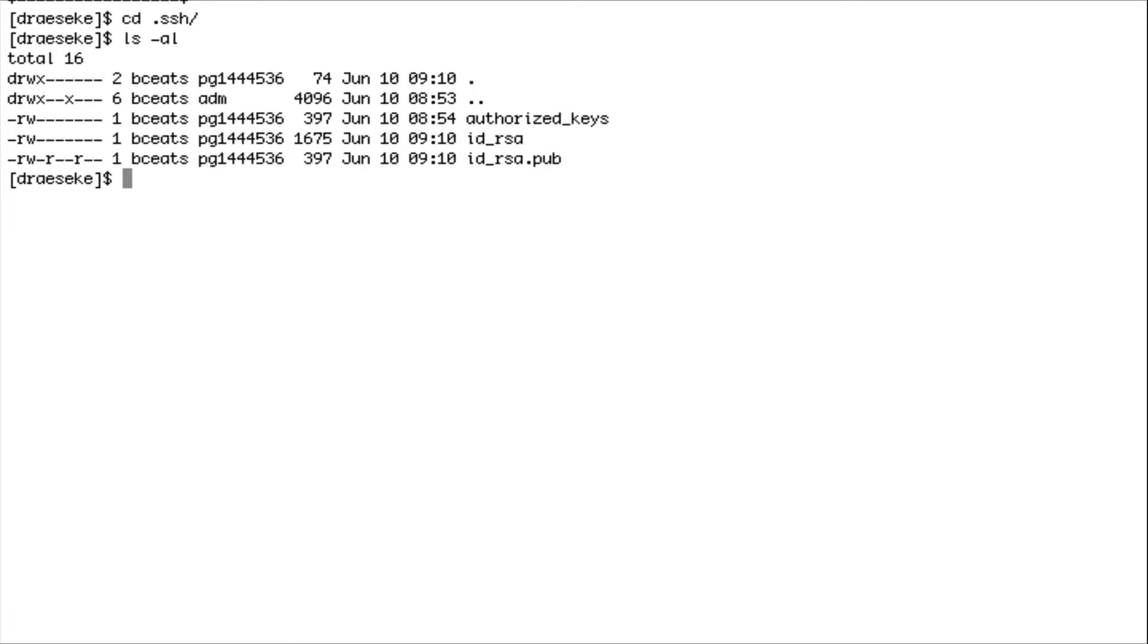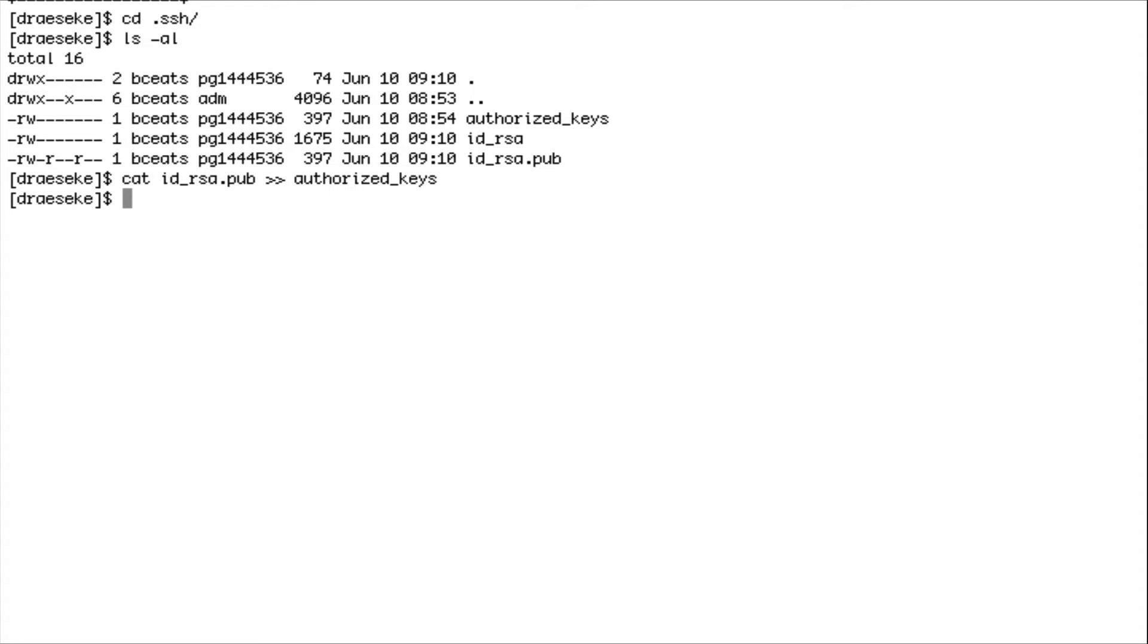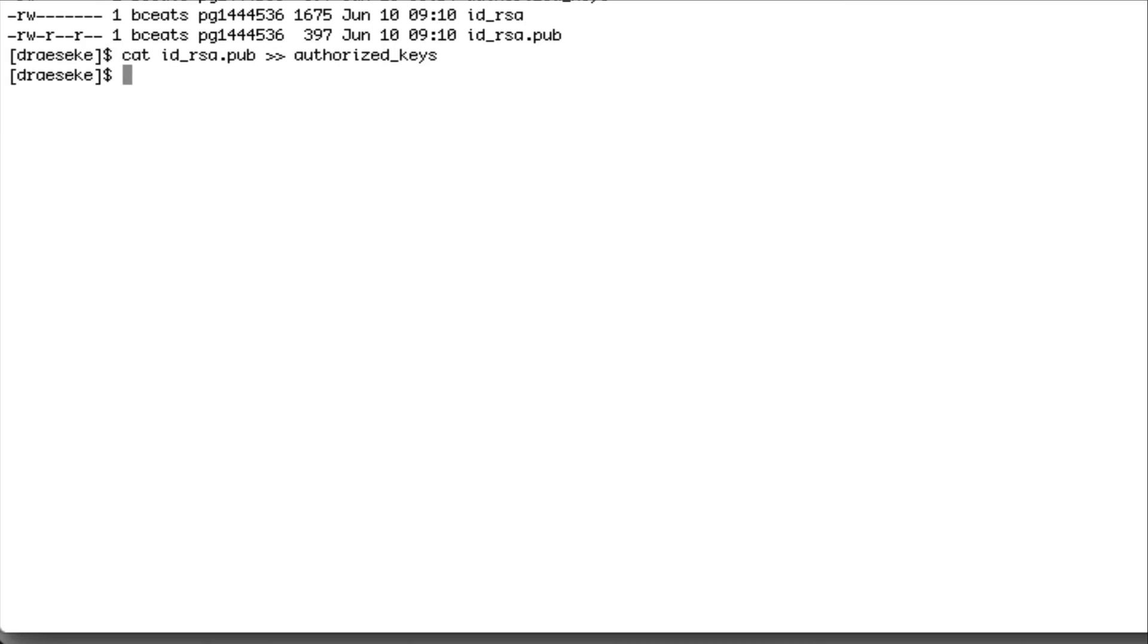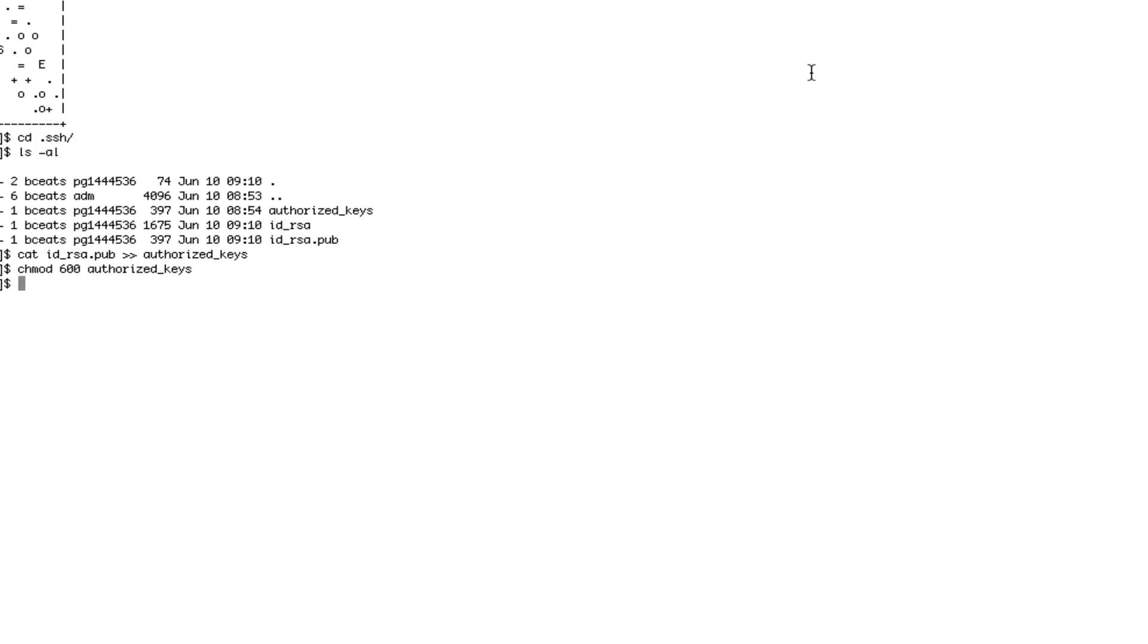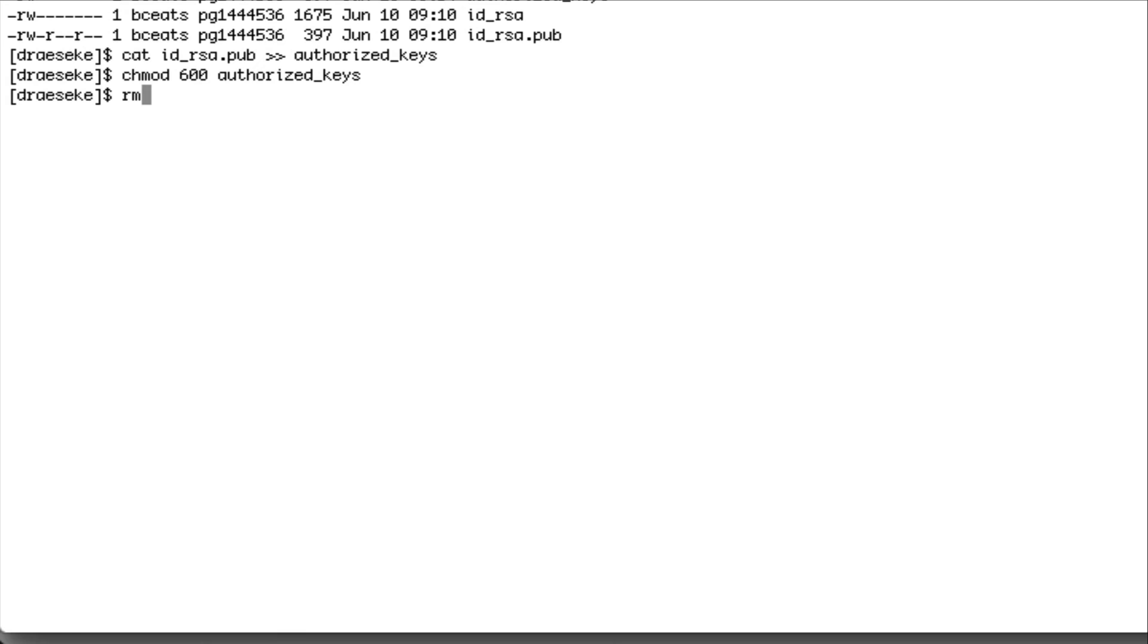Now we're just going to concatenate the public key to our authorized keys. This will allow us to auto log in to our server. And then we just want to change the permissions so nobody can access our authorized keys but us. And once it's been added to the authorized keys, we're just going to remove the public key.